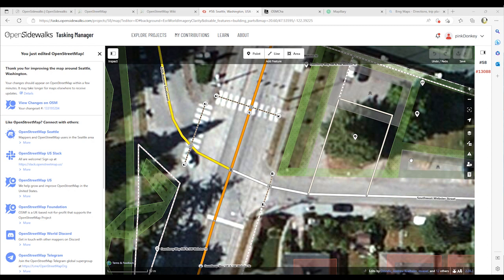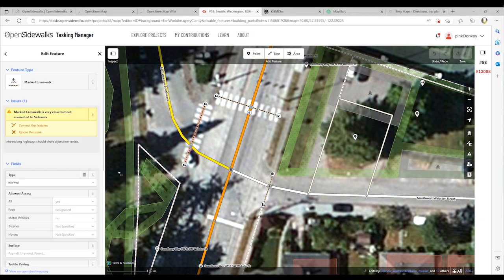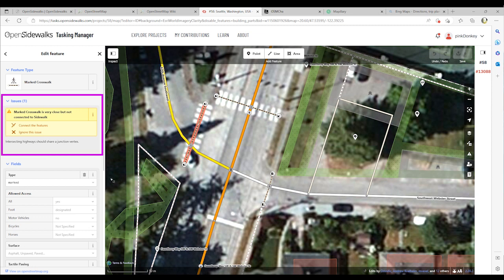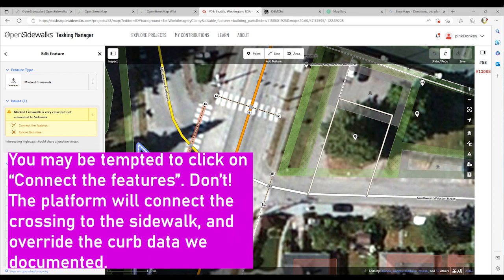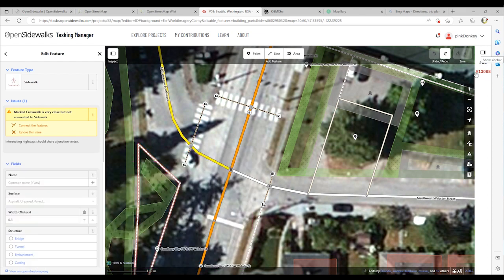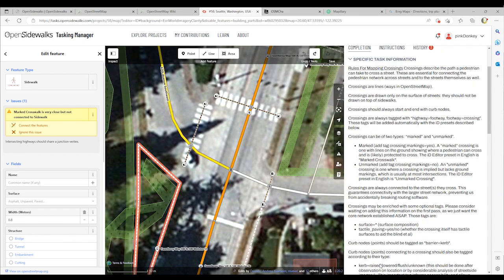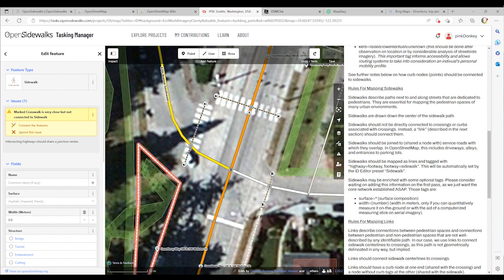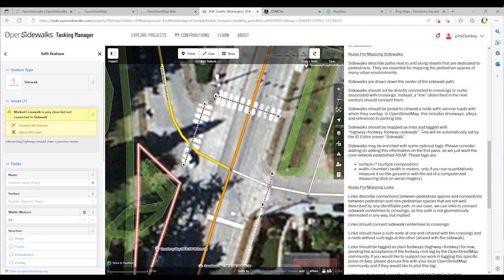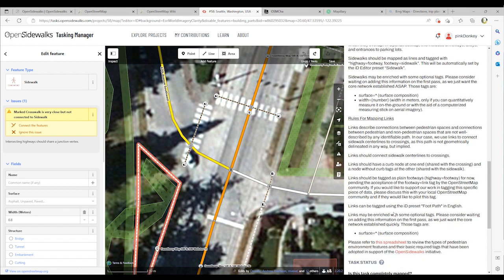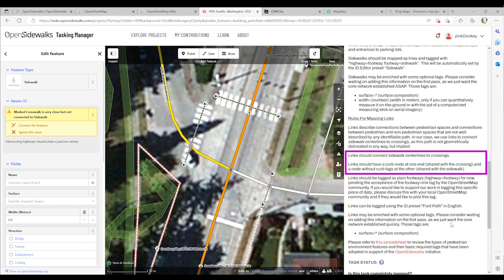Now let's think about what else we can document at this intersection. Clicking on the marked crosswalk shows a warning: the crosswalk is very close but not connected to the sidewalk. You can click 'connect the features' or draw a line to link them. However, based on OpenSidewalks guidelines, we don't want to do it that way. The rules for mapping sidewalks state that sidewalks should not be directly connected to crossings or curbs associated with crossings — instead, a link should connect them. Links should connect sidewalk center lines to crossings, and should have a curb node at one end and a node without curb tags at the other, which is the one shared with the sidewalk.